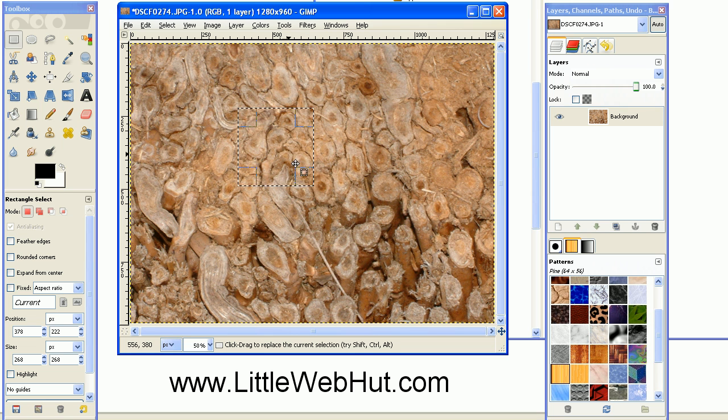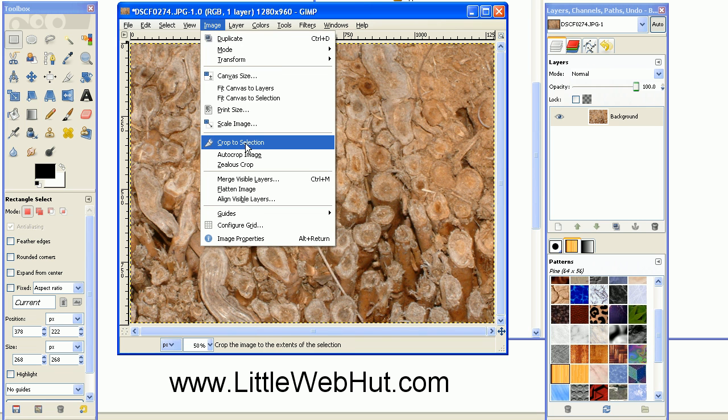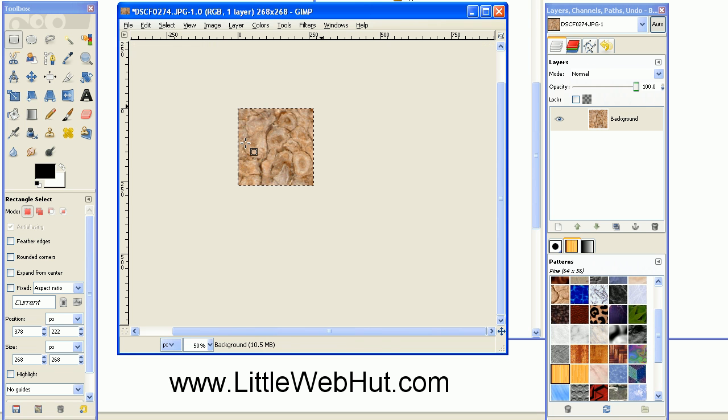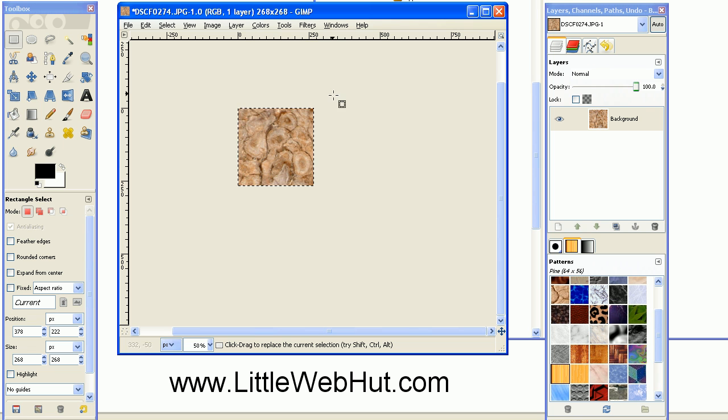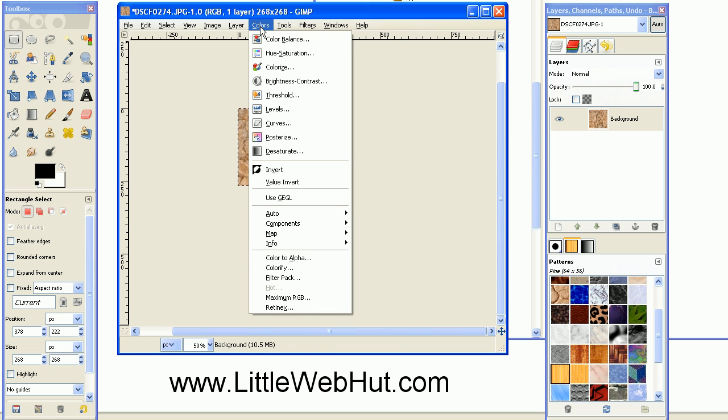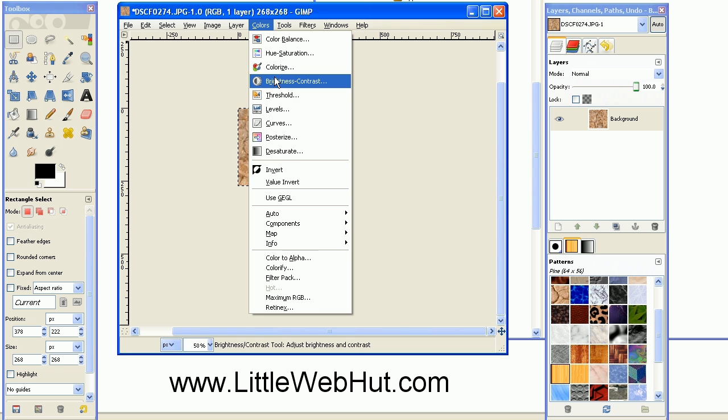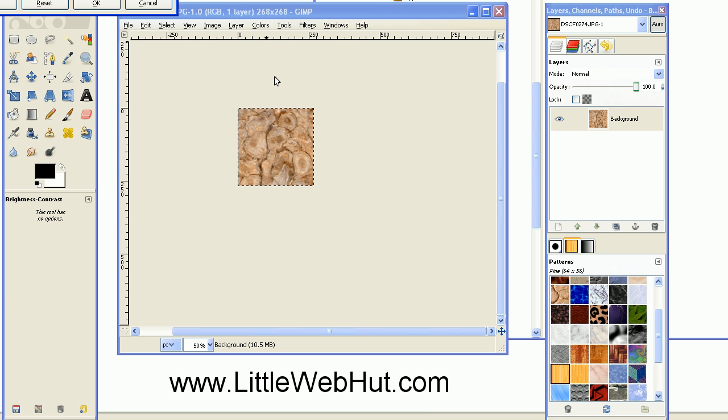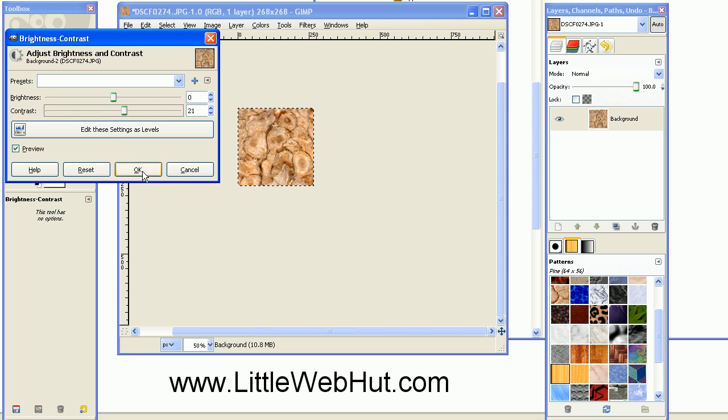Now go up to the Image menu and select Crop to Selection. This is the pattern that I'm going to be using. I want to increase the contrast just a little bit on this pattern, so I'll go up to the Colors menu and select Brightness Contrast. I'm just going to pull the Contrast slider up a little bit. That looks good.